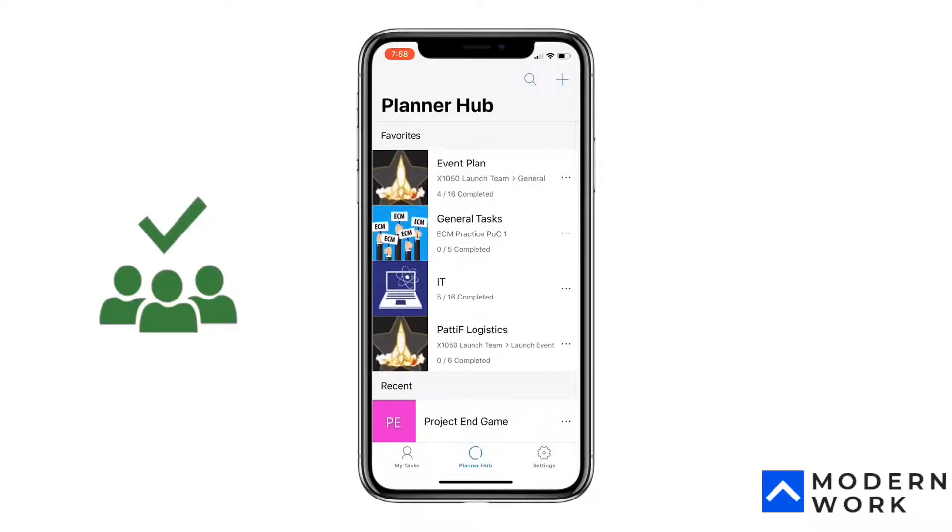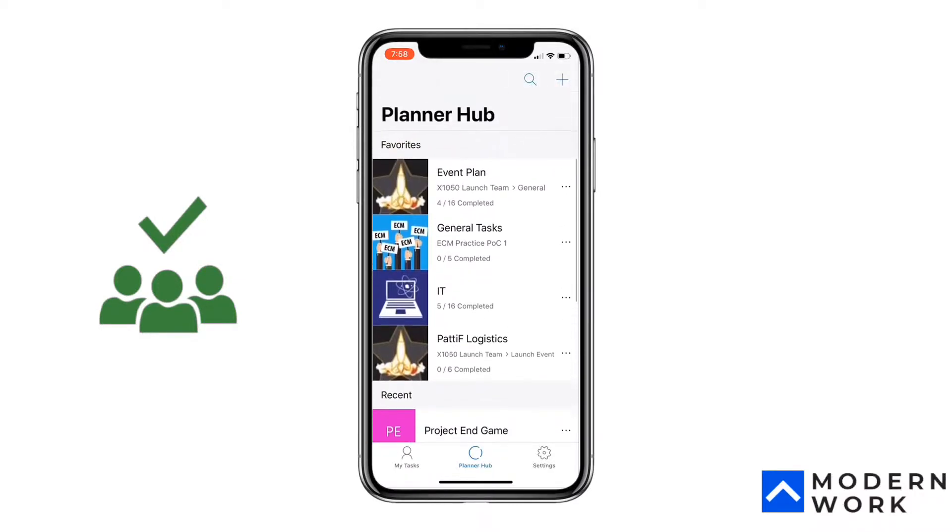I only have an iPhone at the moment, so the experience on iPhone is pretty similar to the Android experience as well. If I get my hands on an Android phone I'll make a similar video, but for now let's see the mobile experience on an iOS device. Here we are on the actual Planner app.